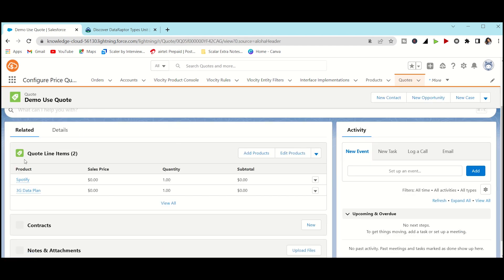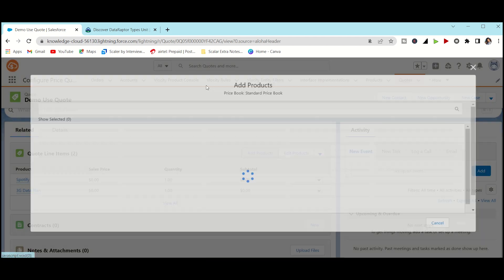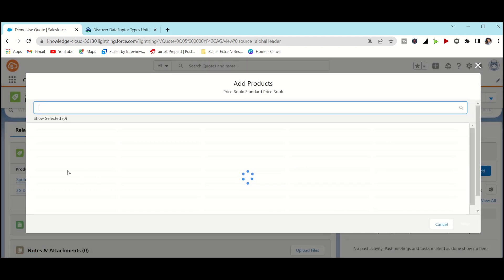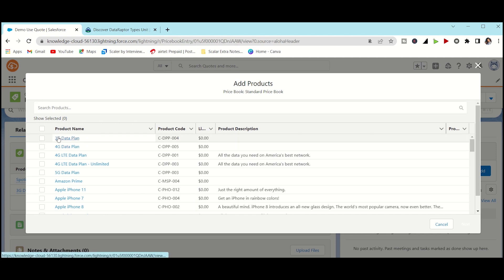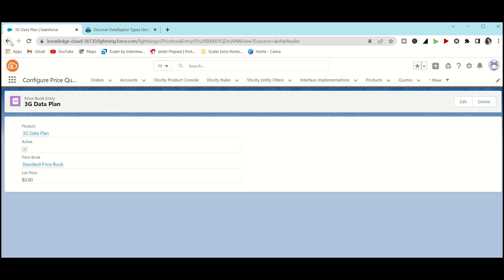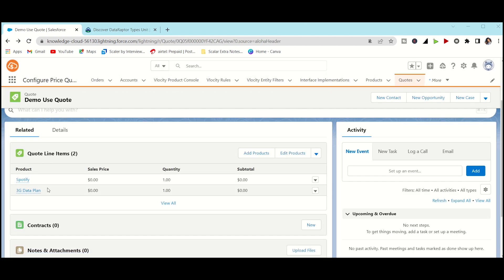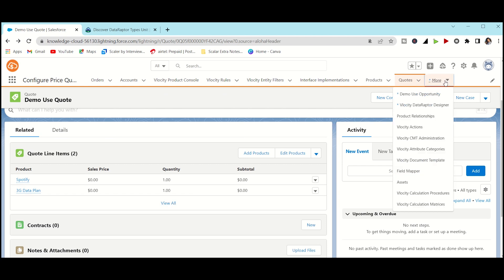Let's check if the Quote Line Item already has some products. As you can see, we already have two products, so I won't add more. You just need to use Add Product, select any product, save, fill in the quantity, and save. Two products are enough for checking the Data Raptor. Let's move to the Data Raptor now.